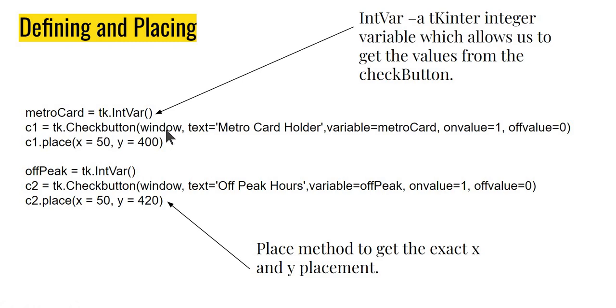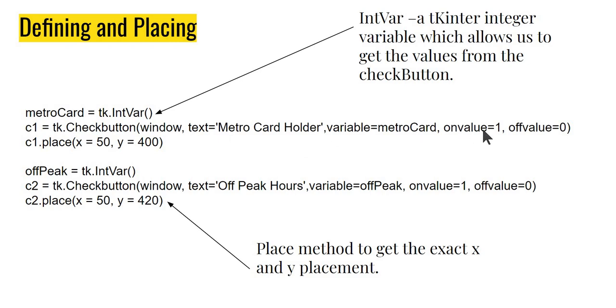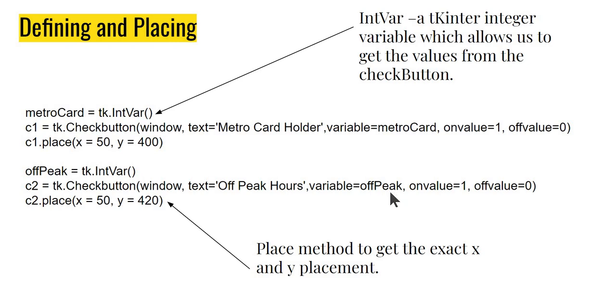So that's what we'll do. We will define two checkboxes here. I call them c1 and c2, name doesn't matter, but important point here is these are check buttons. I put them on the window with this text 'Metro Card Holder'. Now I'm linking this to an IntVar metro_card. tk.IntVar is basically a TK inter integer variable. Think of this like a conduit between regular Python variables and this checkbox. So what I'm saying is that look, if I select this checkbox this value will be 1, else this value will be 0. I'll put one more button called off-peak which is basically c2. The text is 'Off Peak Hours' and this time the variable is called off_peak. This is again a tk IntVar, a conduit between regular Python and TK inter. Selected value becomes 1, not selected value becomes 0.